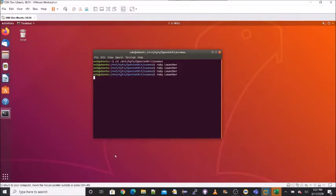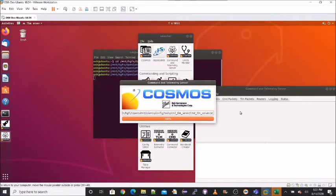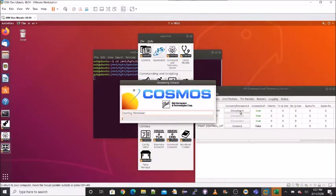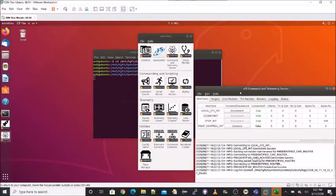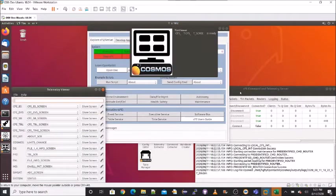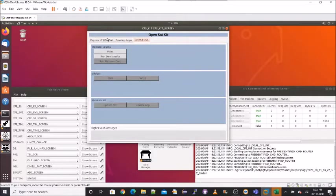COSMOS has been customized to serve as OpenSatKit's runtime manager. COSMOS has a collection of tools that can be individually accessed through its launcher. OpenSatKit has been launched by clicking on the CFS button, and this starts the COSMOS command and telemetry server that is used to communicate between COSMOS and the CFS. It also starts the COSMOS telemetry viewer that displays OpenSatKit's main page.